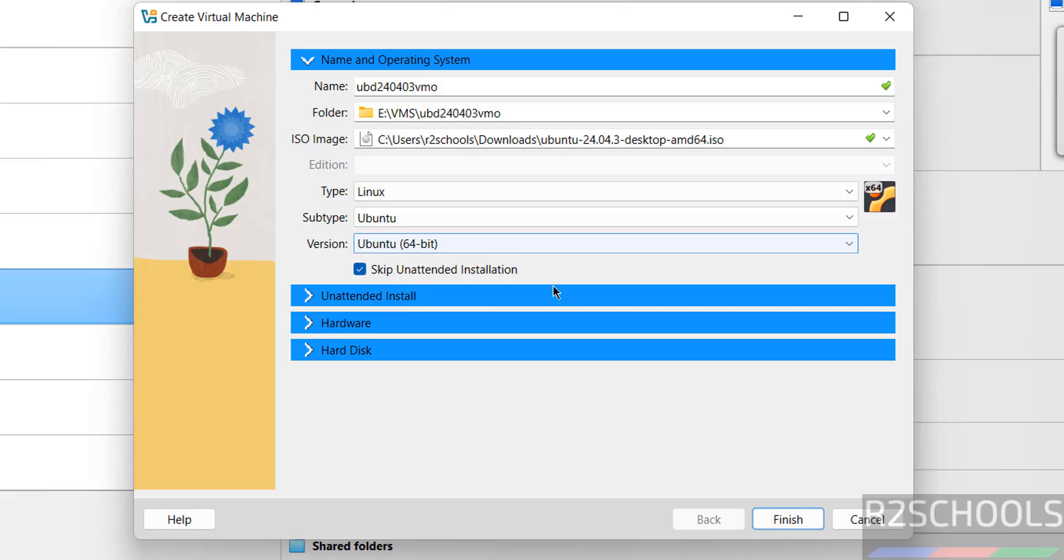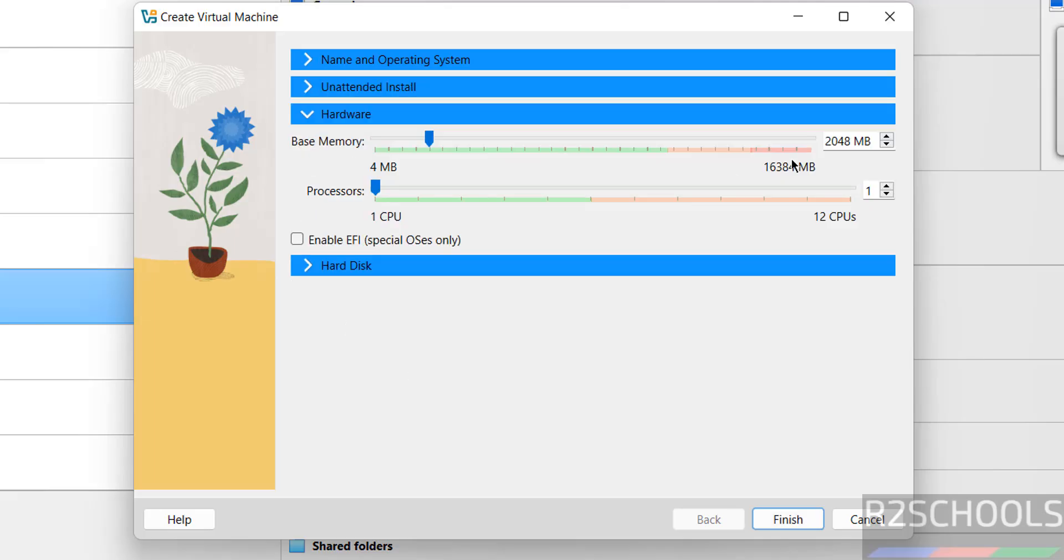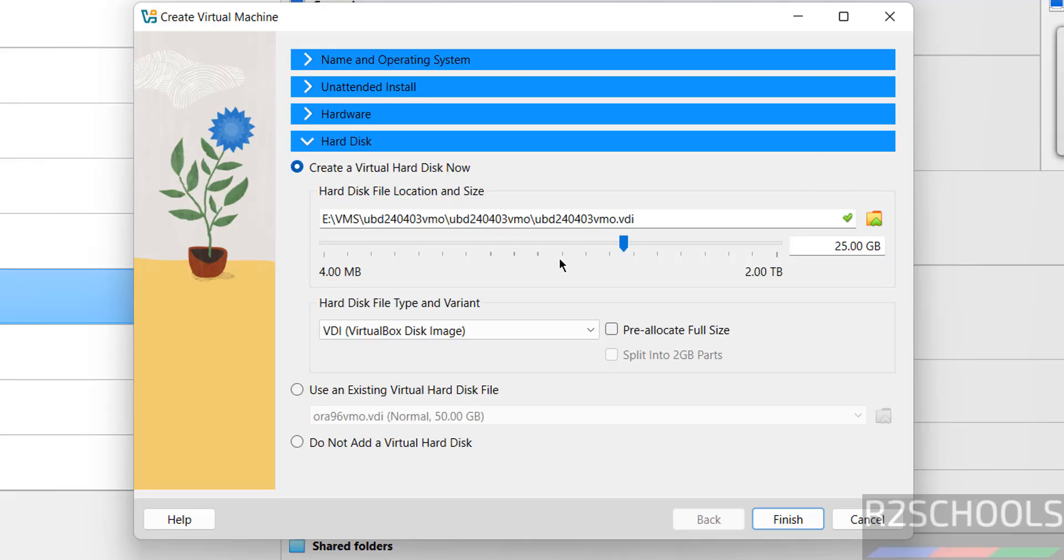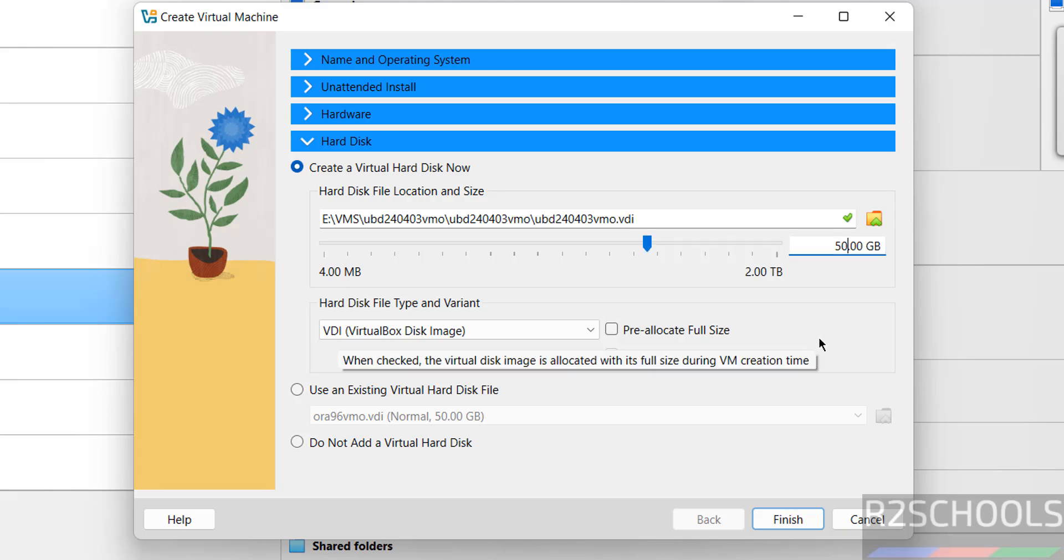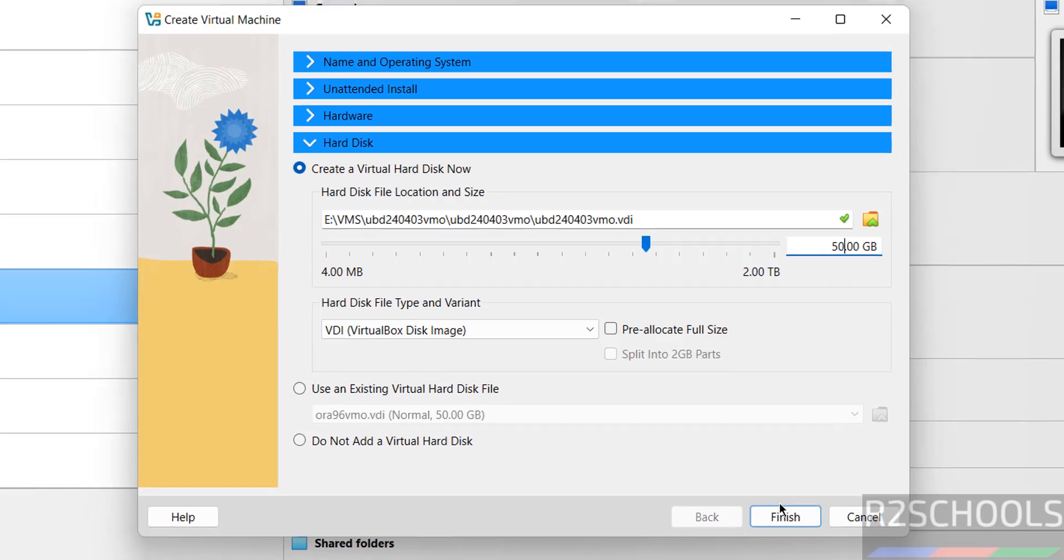Then go to hardware. See, by default memory selected is 2 gigabytes. I am giving 4 gigabytes, number of CPUs to 2. Hard disk, I am giving 50 gigabytes. It is up to you. Then click on Finish.